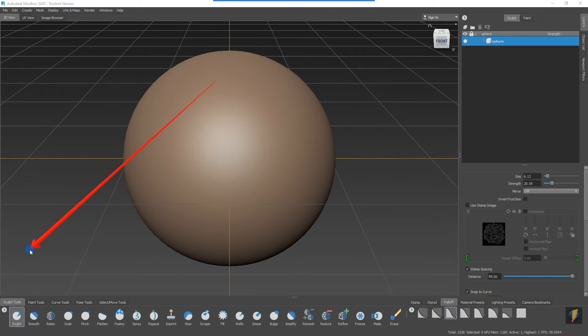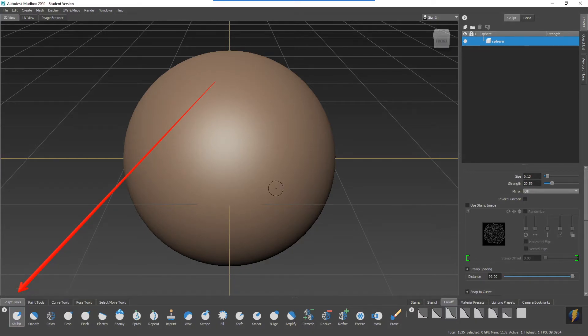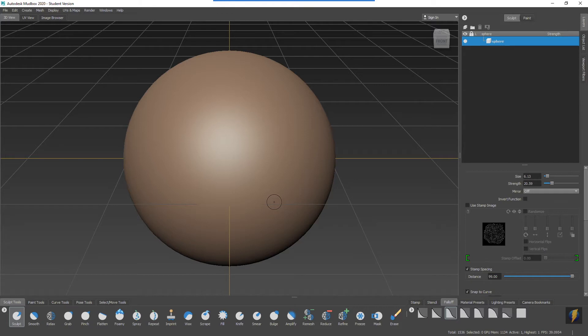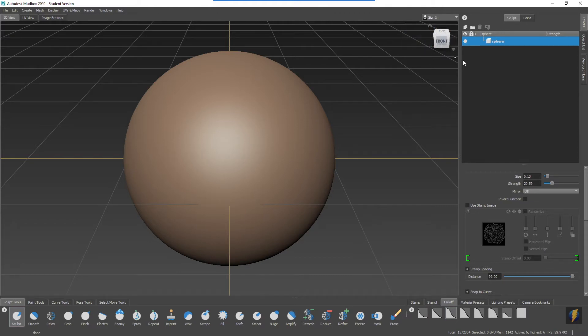In fact, that might be the best way to introduce stamps, by going back to our standard sculpt tool here. Remember when you're using Mudbox, you need to up the resolution of your mesh, and you can simply do that by doing Shift+D a couple times. I'll go to perhaps level six, which will bring this sphere up to over one million five hundred thousand faces.